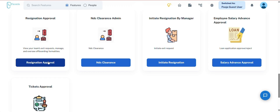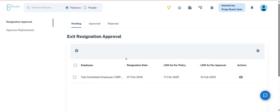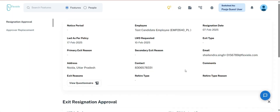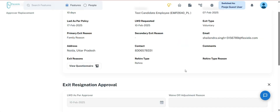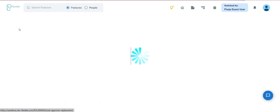This is Resignation Approval. After a team member submits a resignation request, it is forwarded to the manager for review. This section offers two key functionalities. The first is resignation approval, where the manager can view requests categorized as pending, approved, or rejected. Each entry displays the team member's name, resignation date, last working day as per policy, last working day as per approval, and the available actions. Within the action section, the manager can access comprehensive resignation details including the team member's exit questionnaire. Additionally, this section provides the option to assign a replacement approver, which can be mapped directly to the action interface.